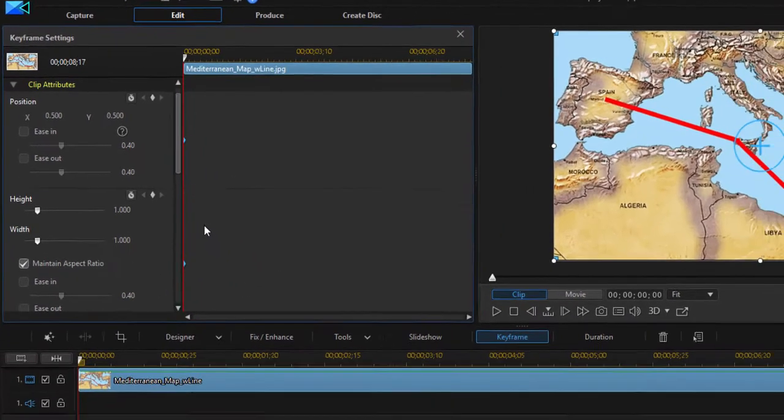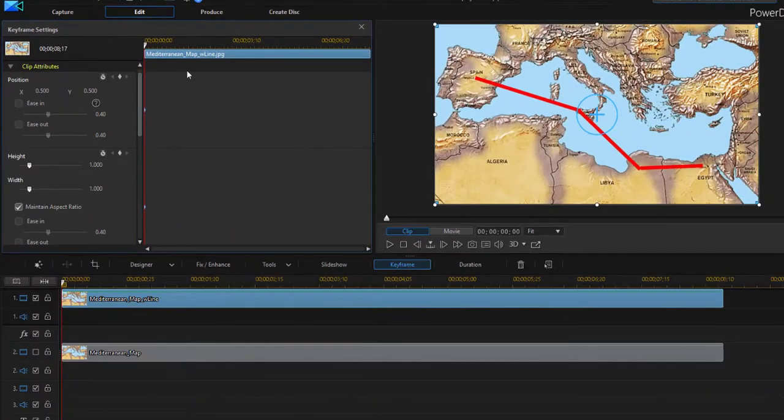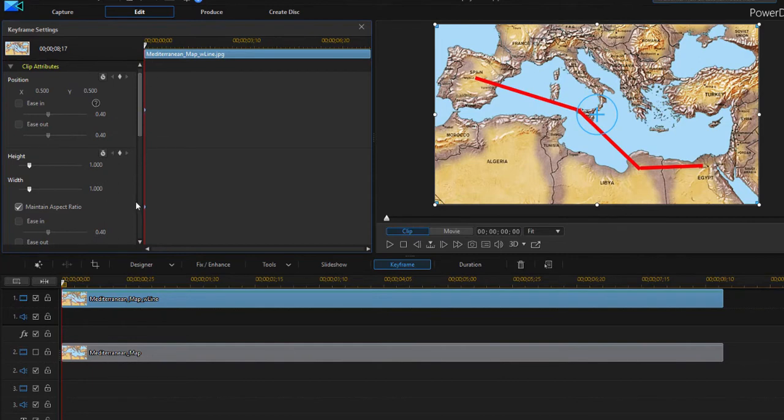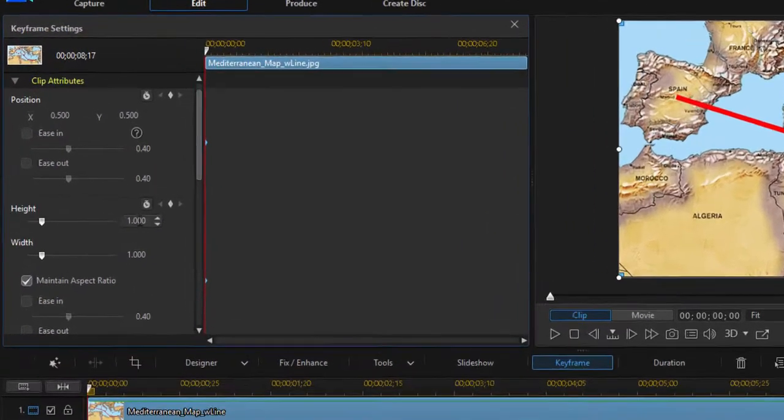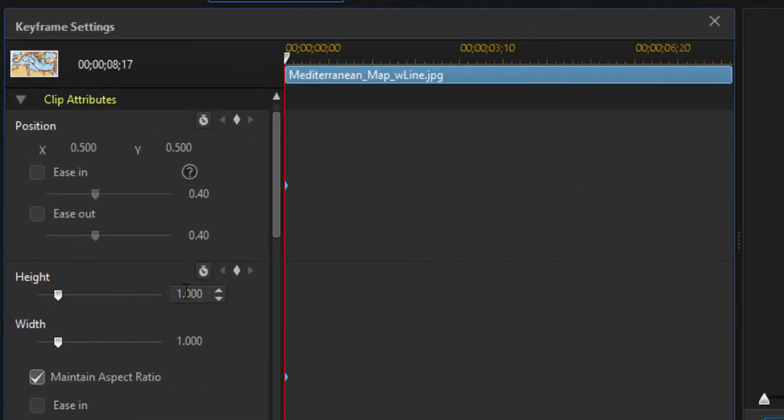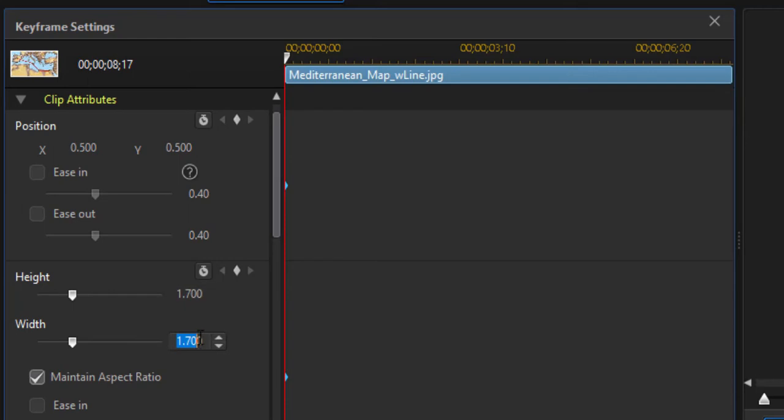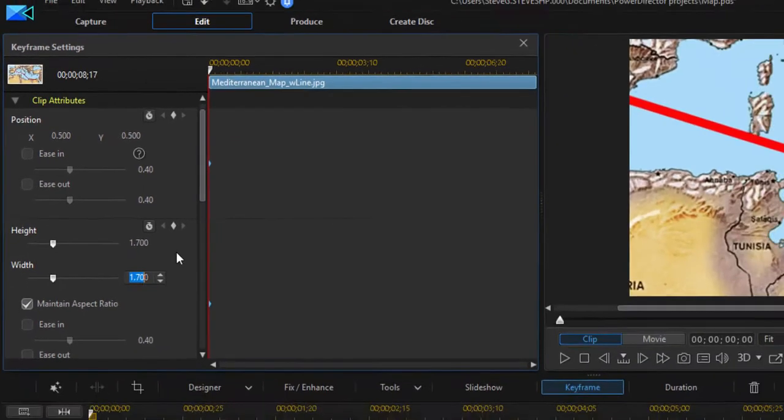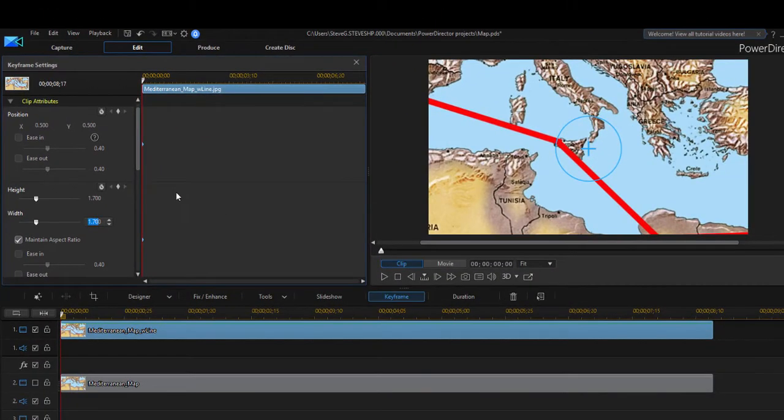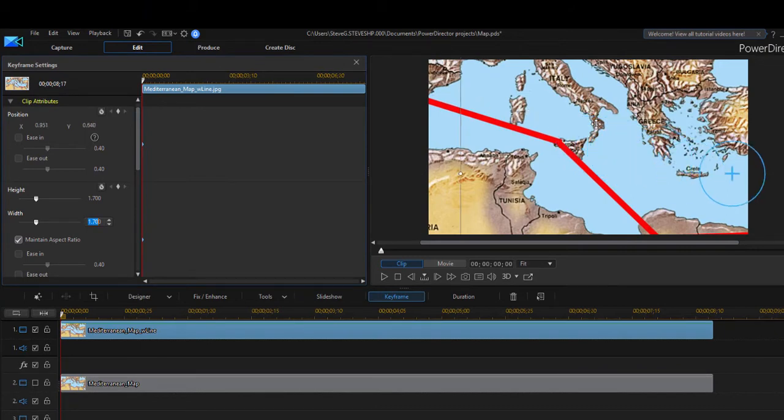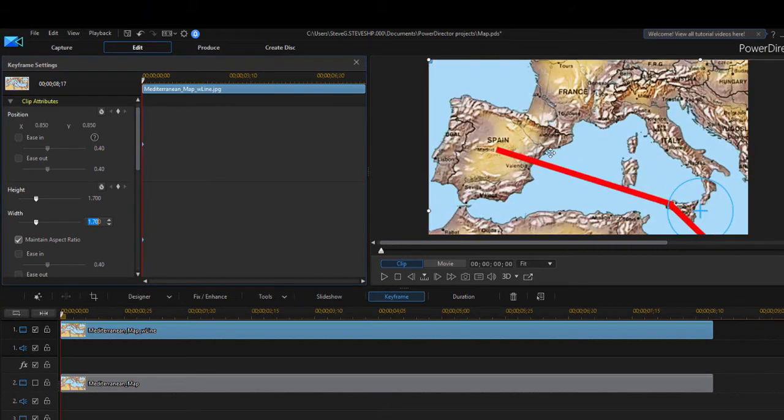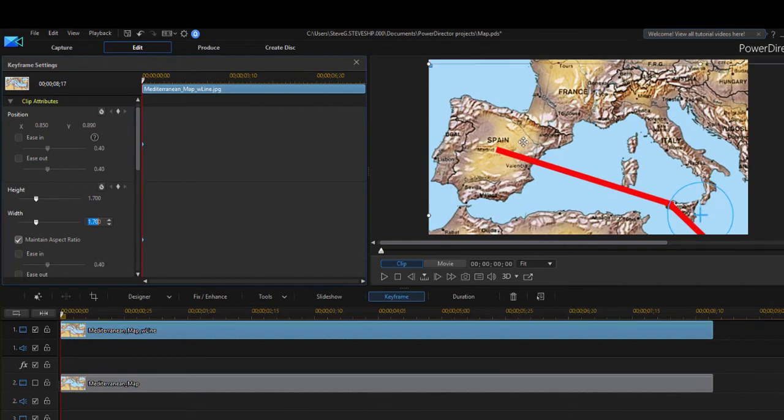We want to start with a close up of Spain. So with the playhead sitting on top of these keyframes, I'm going to change the height and width to about 170%, or 1.7. When I select width here, they both update. So they're both at 170% now. And then I'm going to drag right across here in the preview window to get Spain right there in the center of my screen.